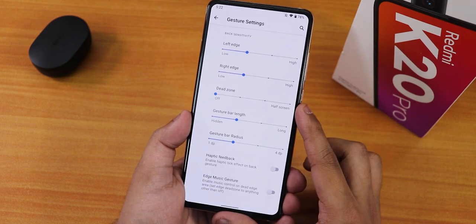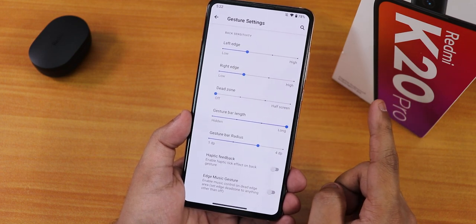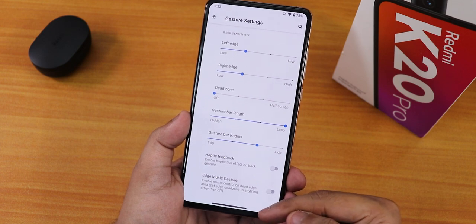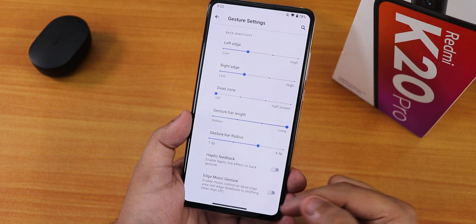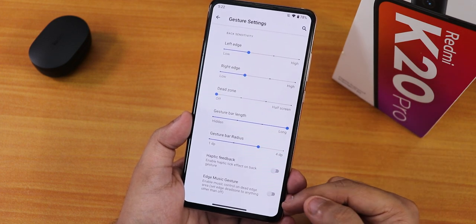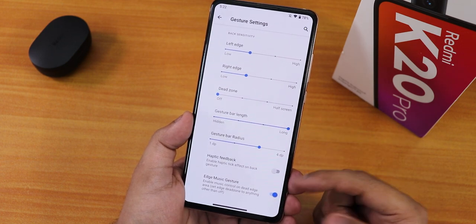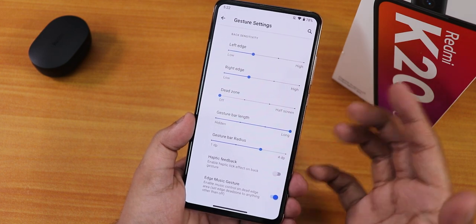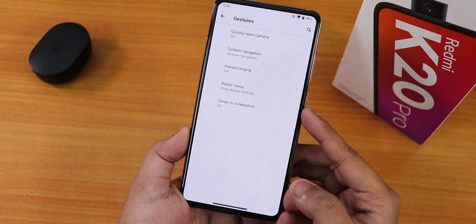In the system navigation gestures settings, we have gesture bar length as well as gesture bar radius customization. As you can see, the pill bar has changed and is now quite thick — you can customize it here. We also have edge music gestures, haptic feedback while going back, and dead zone customization for left and right edges. There is also two-button and three-button navigation available.